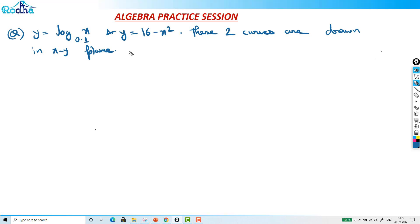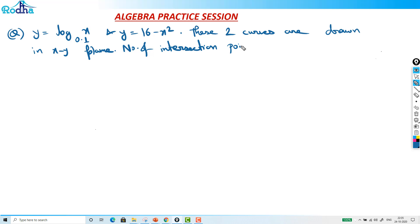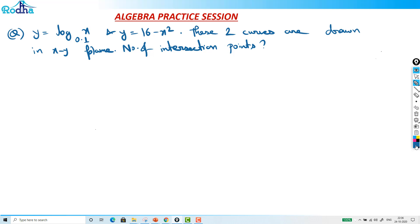We need to find the number of intersection points. This is not really a tough question, but where do people make mistakes? In log x, the base is actually 0.1 — that is the major point here.